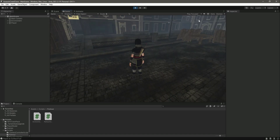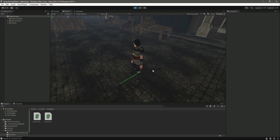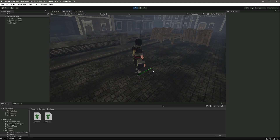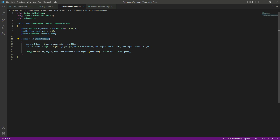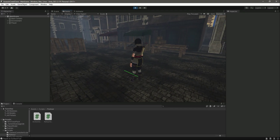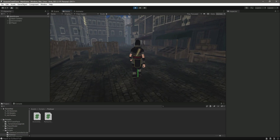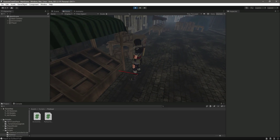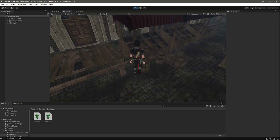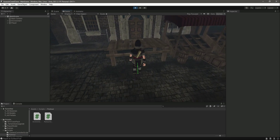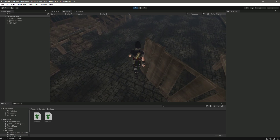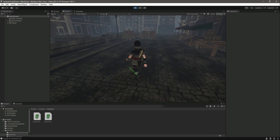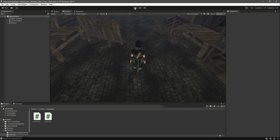Turning on gizmos, we can see the raycast. For now there is nothing in front of the ray so it is green — just as coded, when nothing on the obstacle layer is detected the color is green. Now as we move closer to an object that is on the obstacle layer, the color changes to red. Moving toward different objects, the ray turns red each time.